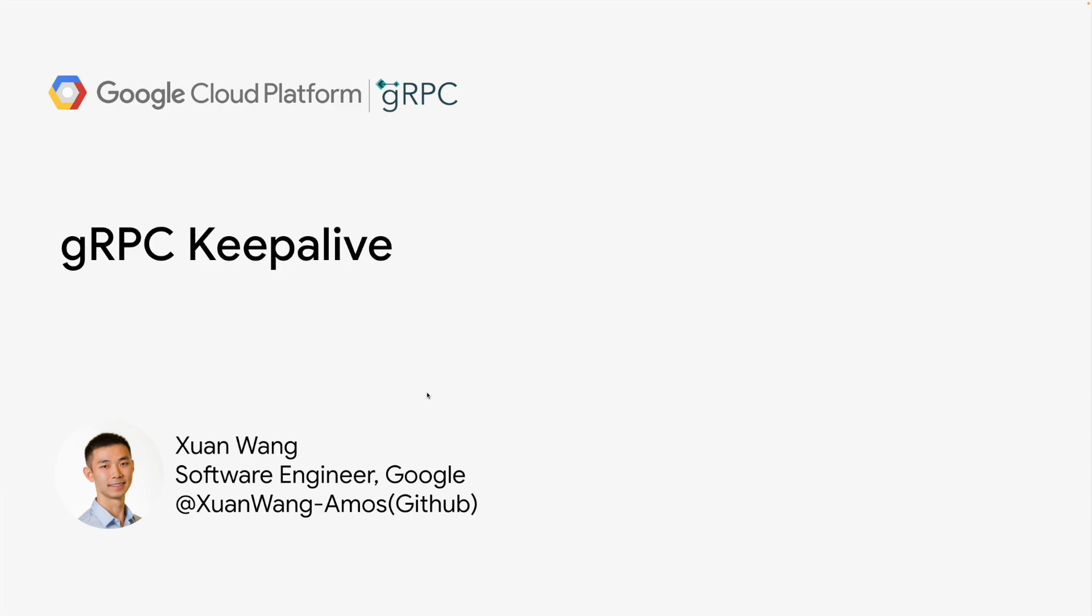In this talk, I'll discuss gRPC keepalive, a mechanism for maintaining active connections between clients and servers. We'll cover what keepalive is, when to use it, and how to configure it effectively.